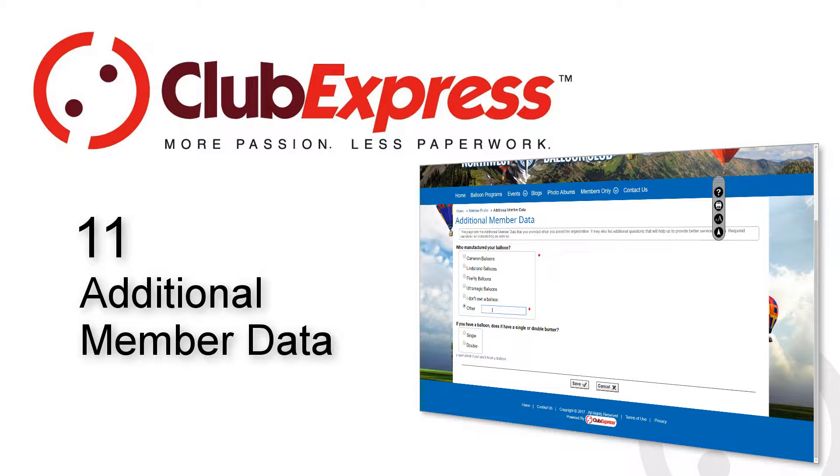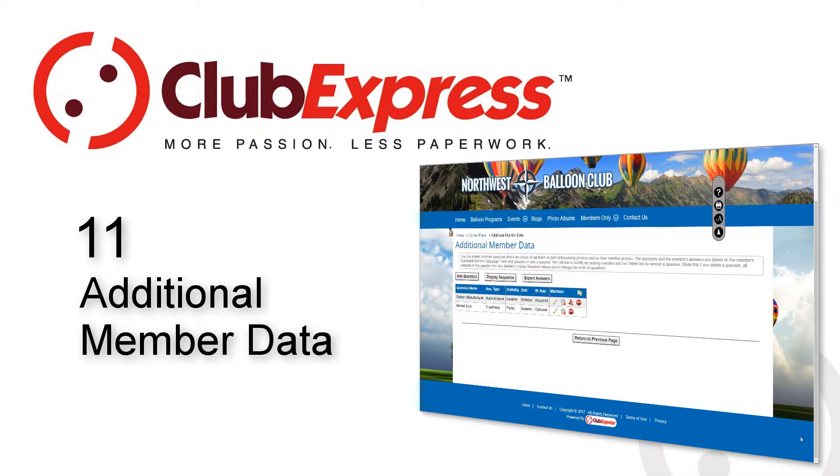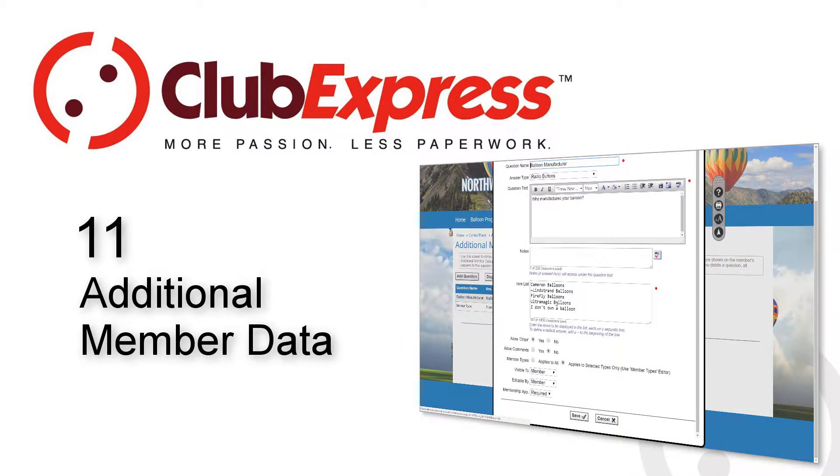These questions may be used to establish qualifications, certifications, or experience. Sometimes they're used to determine what products the member uses to enjoy his or her hobby. In others, it's a way for members to get to know more about each other.